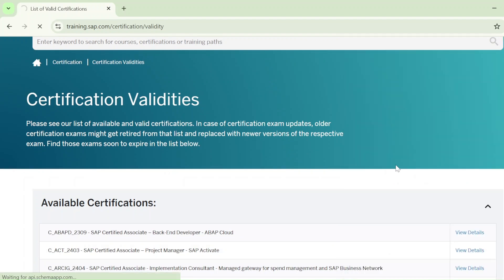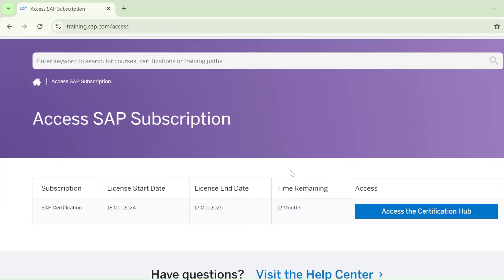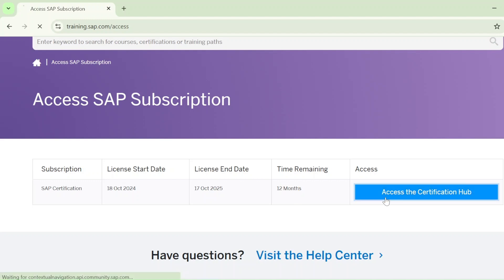Go to Access Purchase Subscription and click on that. The Access SAP Subscription page will open. I have purchased on 18 October and the license is going to end on 17 October 2025 — a complete 12 months. Now just click on Access the Certification Hub.